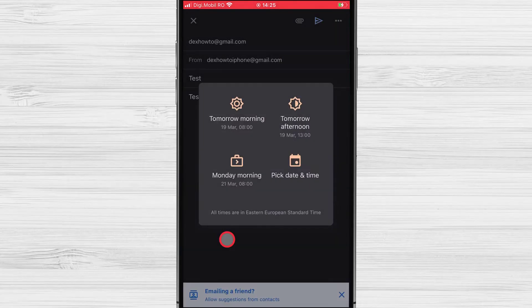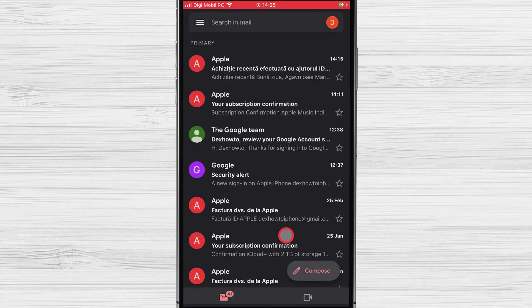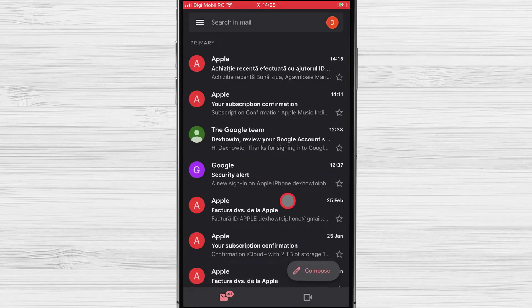You can choose when to send the email. You can use the options that Gmail offers you if you are happy with that, or pick a custom date and time. After that, your message will be scheduled to be sent at the time you want.